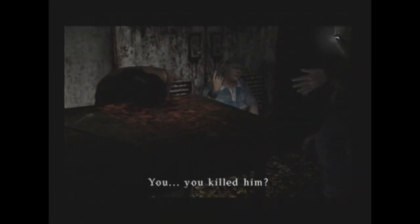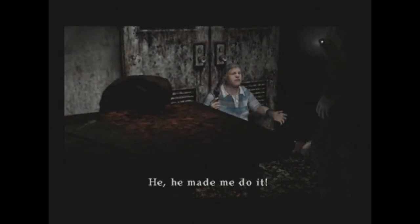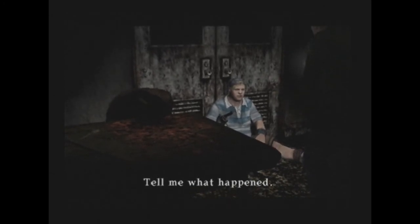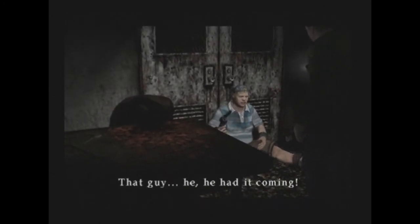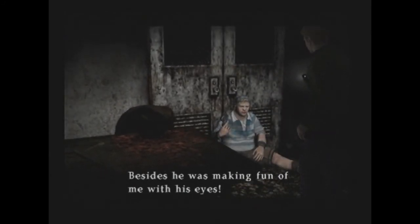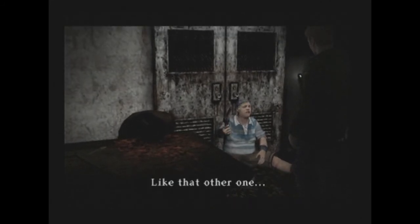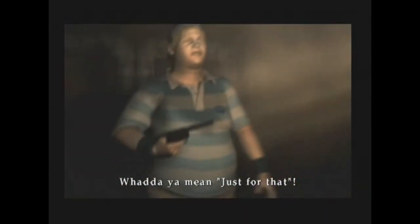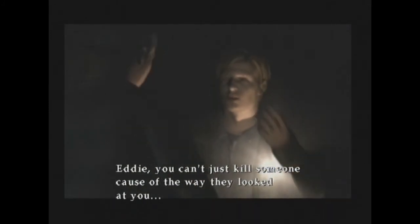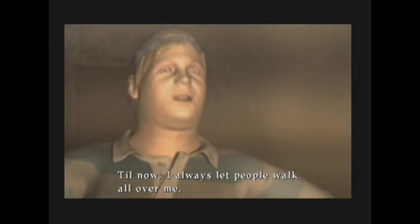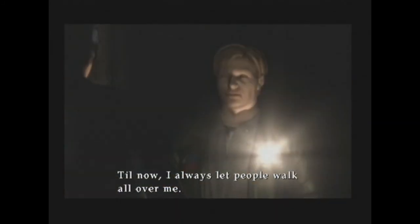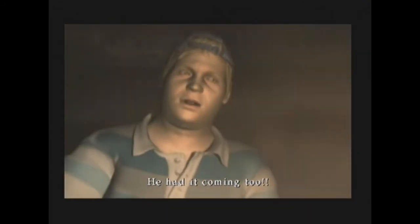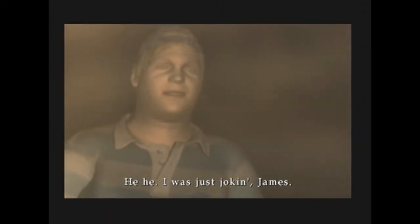Oh, it's Eddie. He just came after me. 'Besides, he was making fun of me with his eyes, like that other one.' 'Just for that you killed him?' 'What do you mean, just for that?' 'Eddie, you can't just kill someone because of the way they looked at you.' 'Oh yeah? Why not? Till now I always let people walk all over me. Just like that stupid dog. He had it coming too.' Oh, I think this guy needs to calm down.